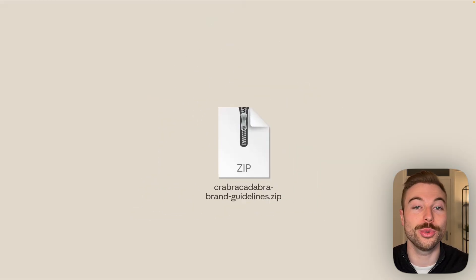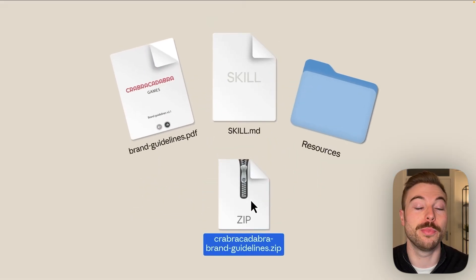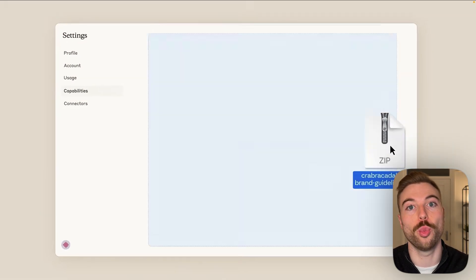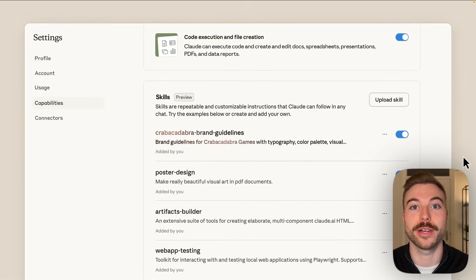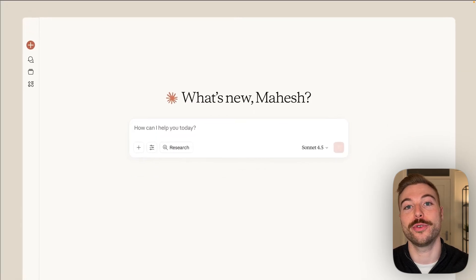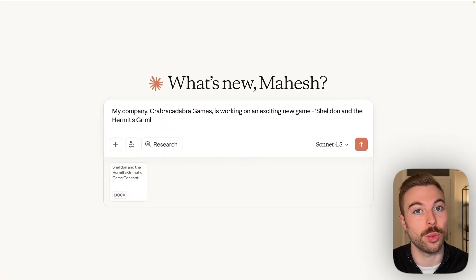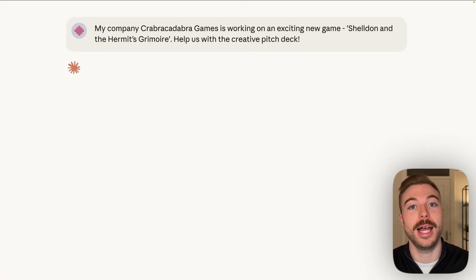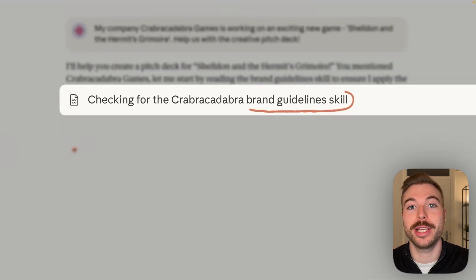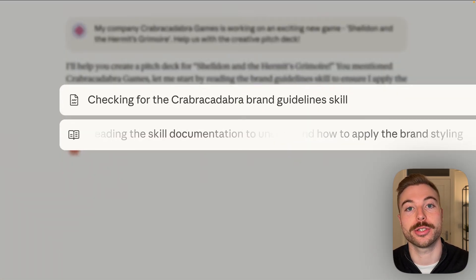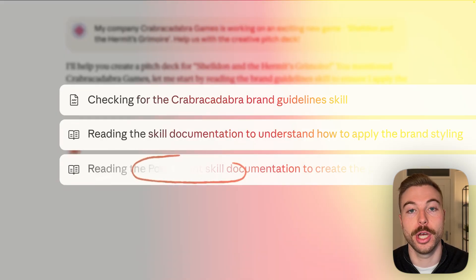Claude has just got something called Skills, but what is it and what does it really mean? That's what we're going to cover in today's video, breaking down what they are, how they work, and how you can create your own custom skills.